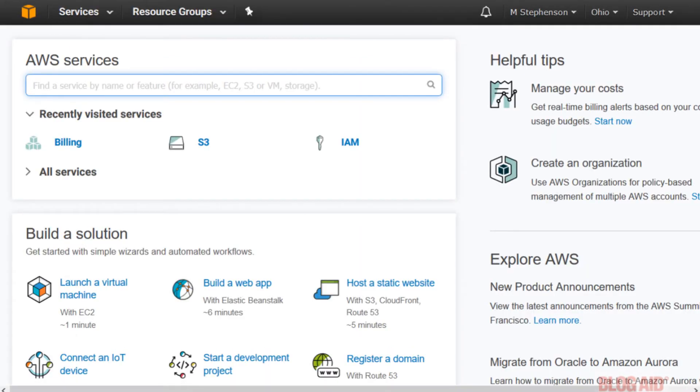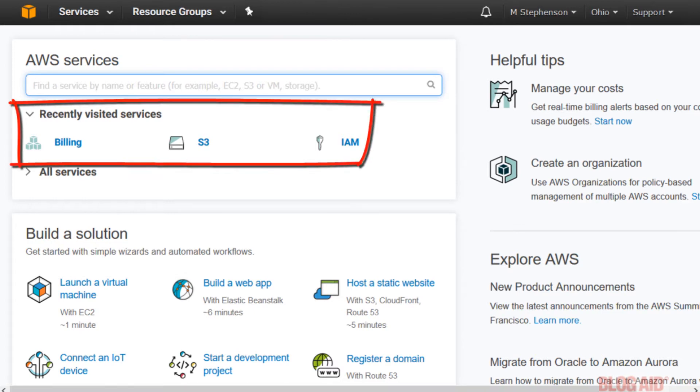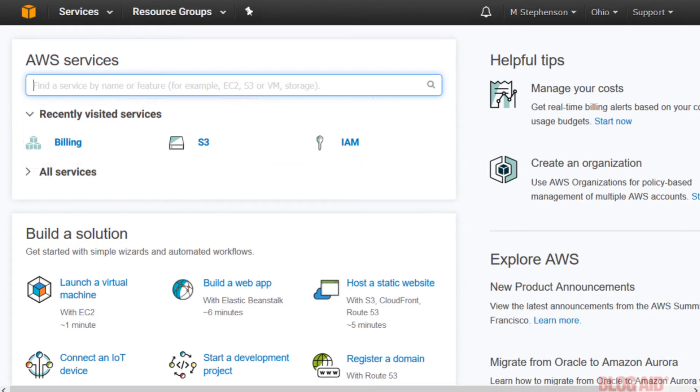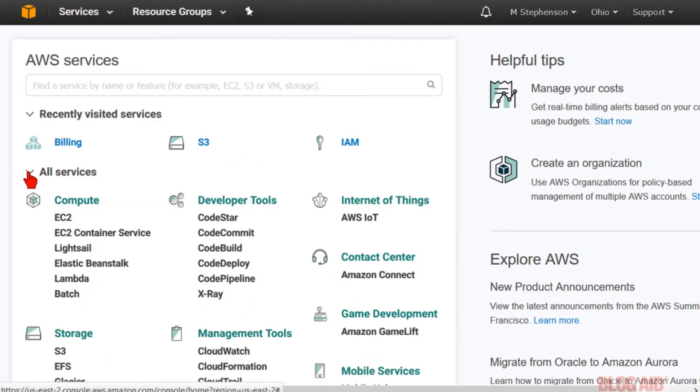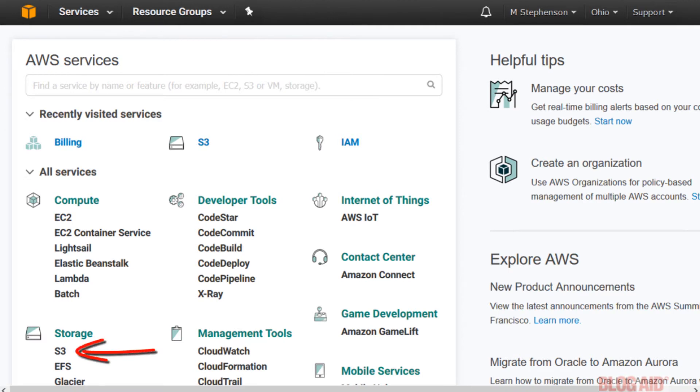This is your AWS services dashboard. You have two sections to it. One is recently visited services and the other is all services. If S3 is not listed in the recently visited you can find it under storage. Okay let's jump in and create our bucket.